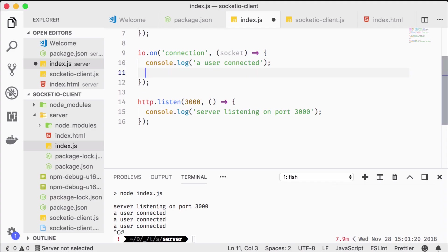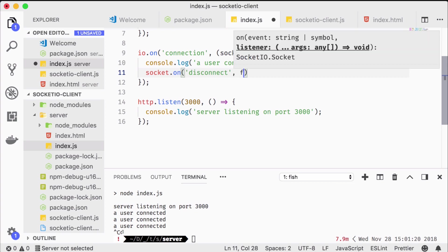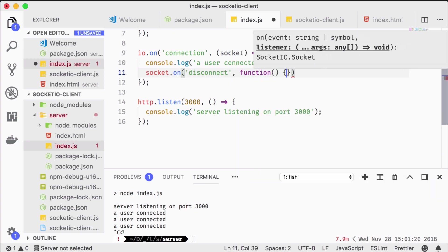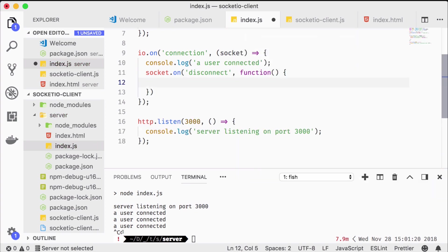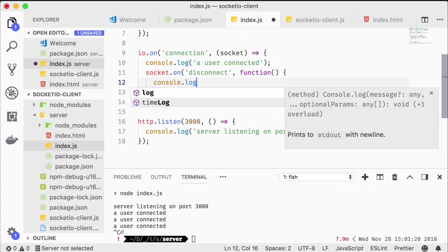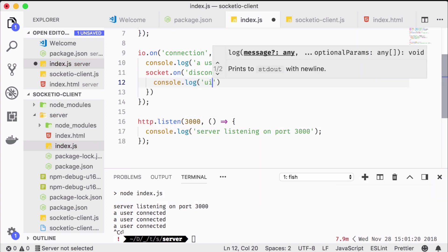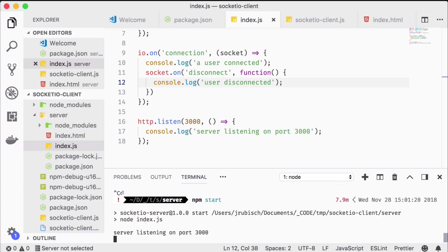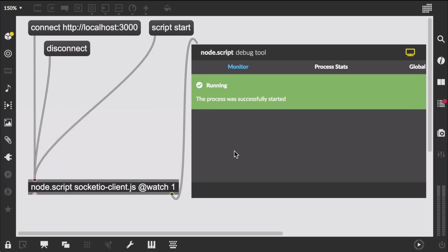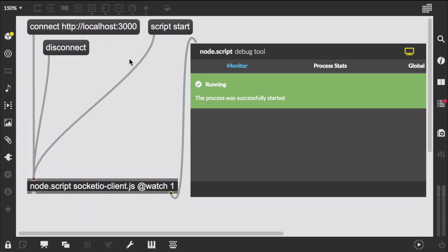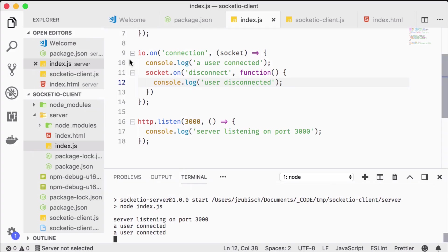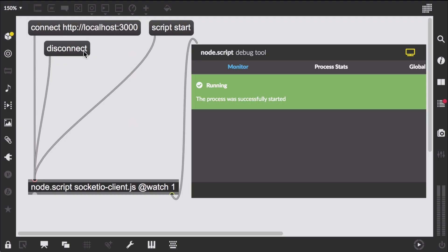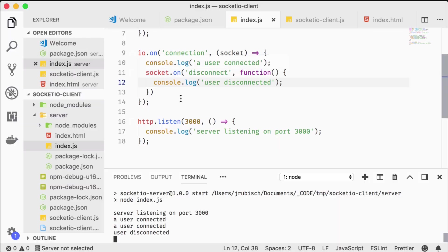On the server let's first listen for the disconnect event. We restart, connect and afterwards disconnect. And here is our message.